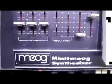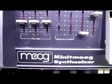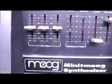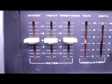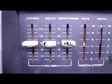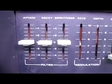It has a touch bar and different preset sounds. Starting on the left here, we have a filter which has attack, decay, and brightness.